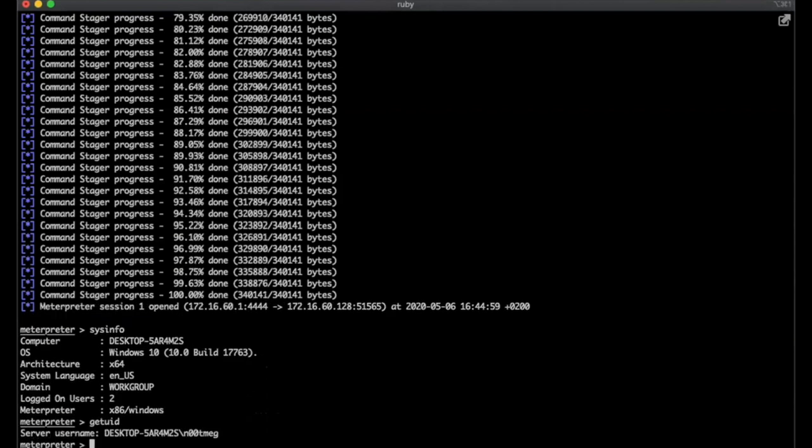And here the user I have is a local user because I've run it on a VM, and it's not the service, it's not System or any other privileged account. But usually it's this kind of account you can find for this application. That's it. Thank you. Very cool. Thank you, Christoph.